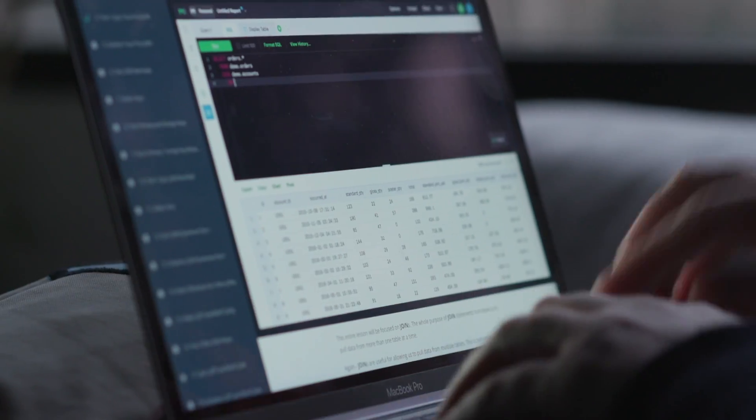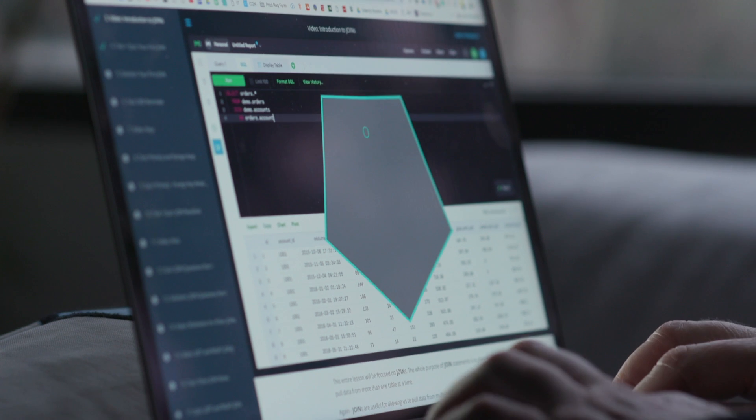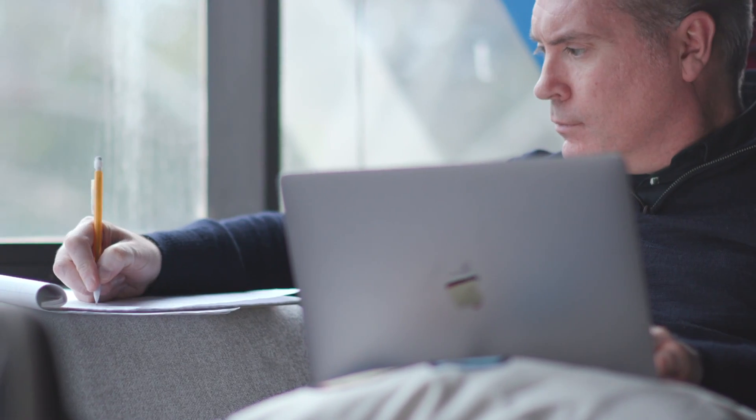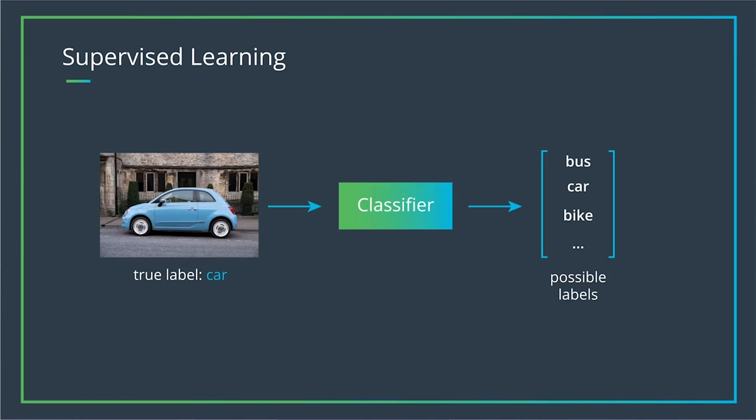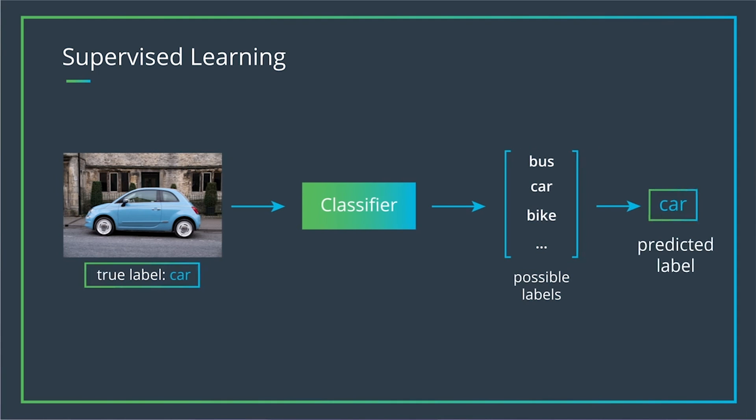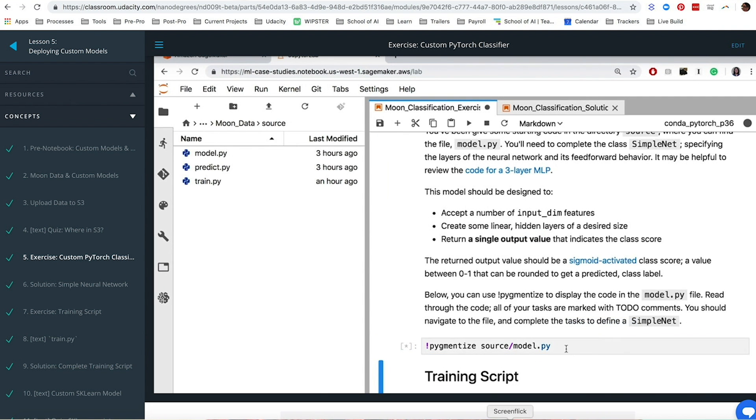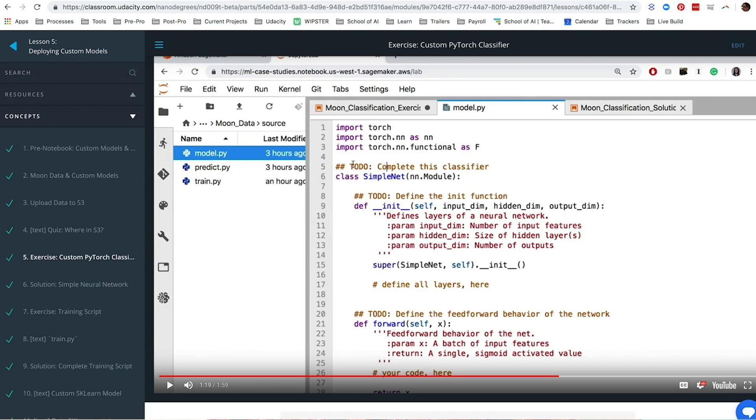In this program you'll learn in-demand skills from data cleaning and pre-processing techniques to the most useful machine learning models for a variety of tasks. After building these models you'll go one step further and learn how to deploy models for use in web applications.